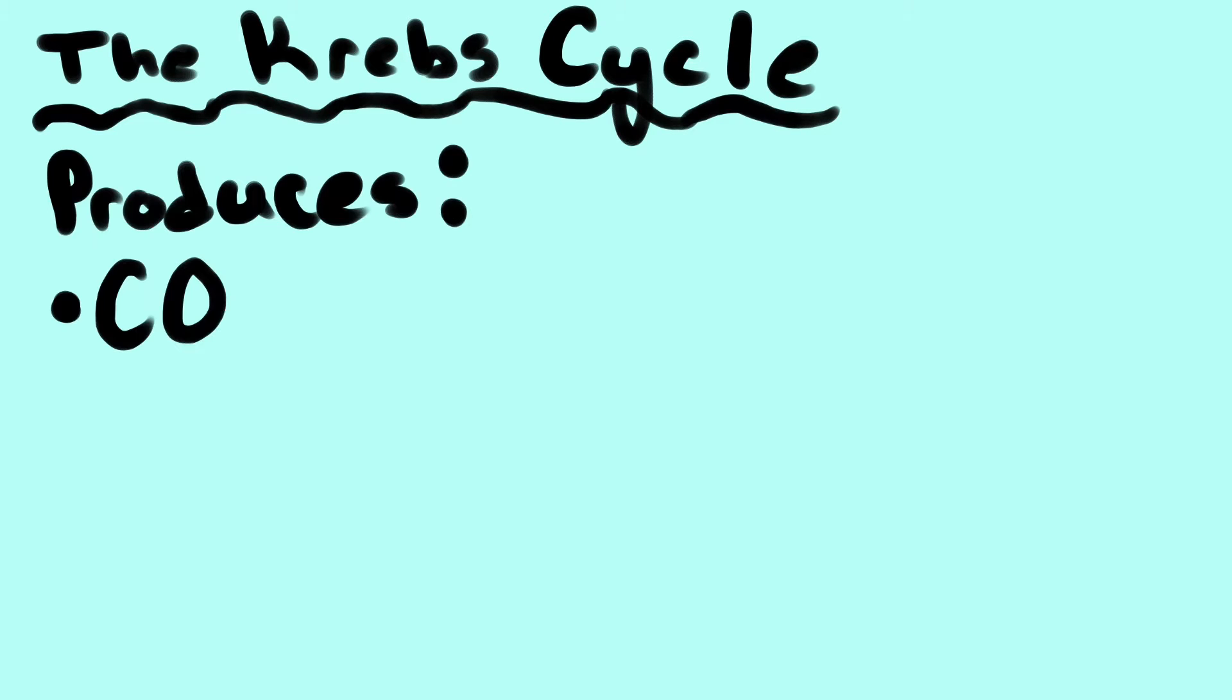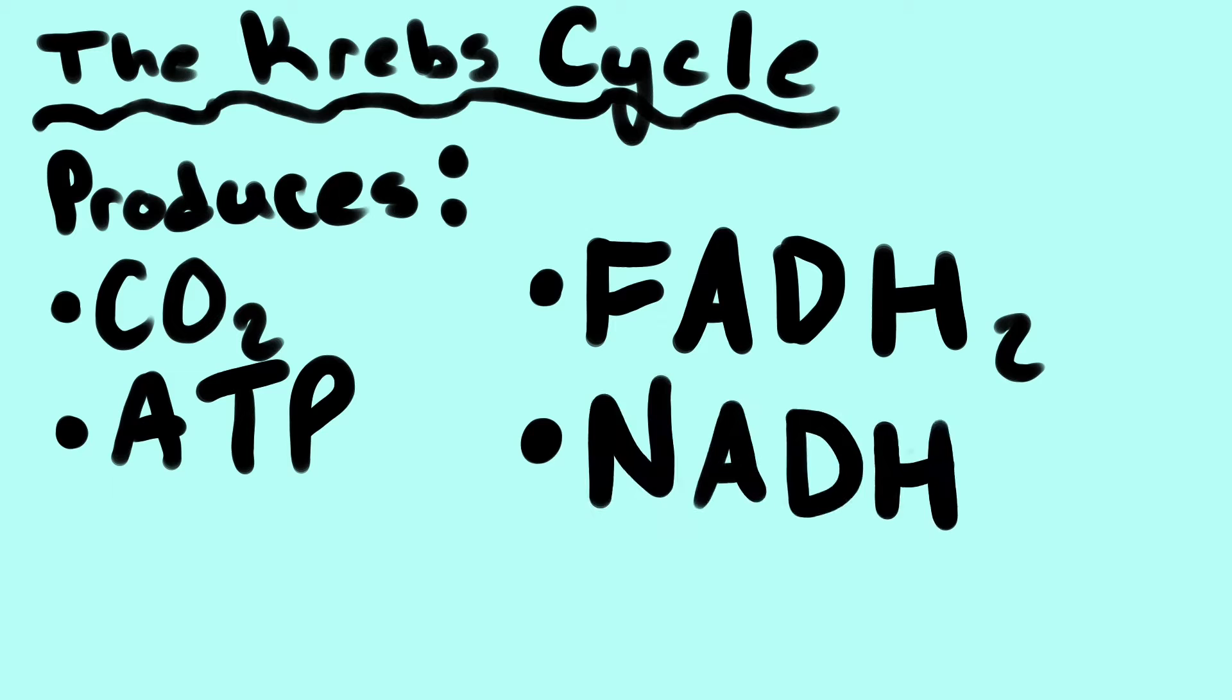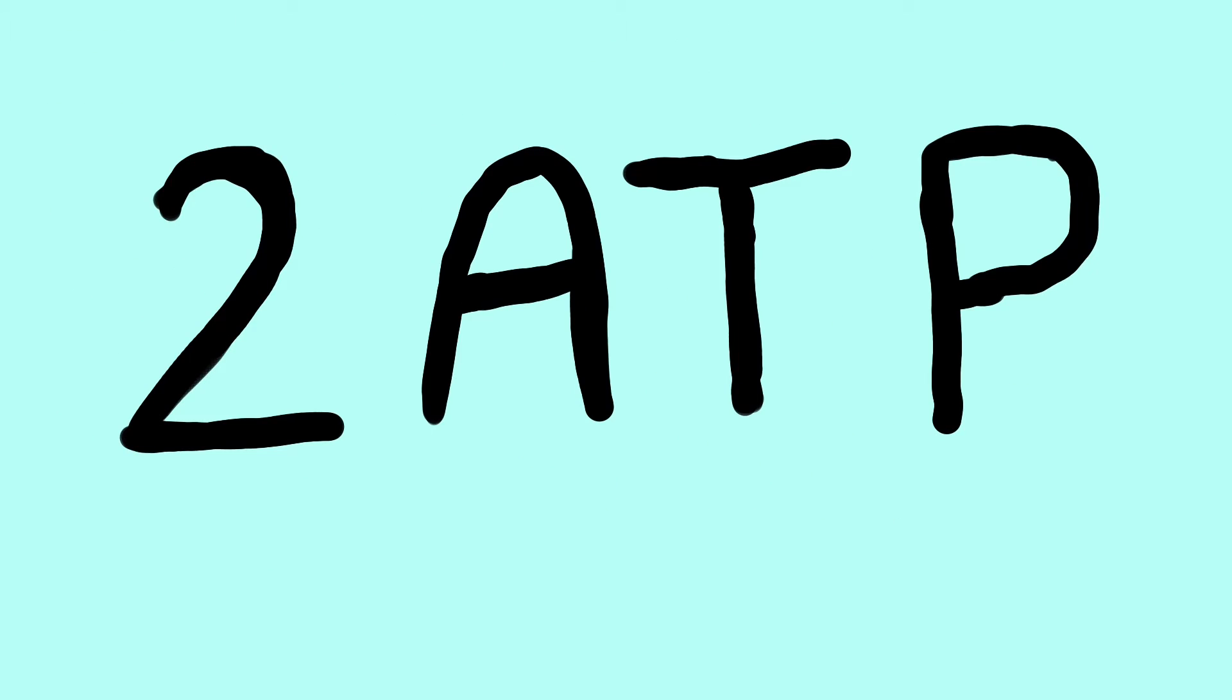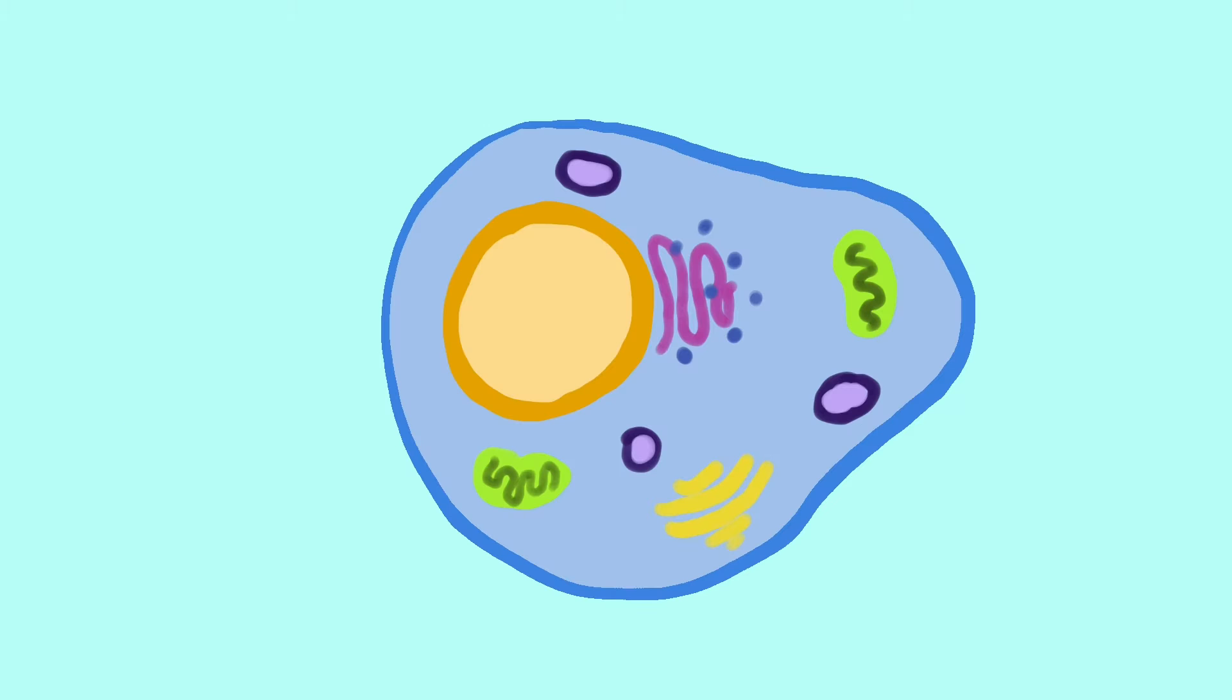The Krebs cycle is an important process with the main goal of producing CO2, ATP, FADH2, and NADH. It produces a total of 2 ATP as a part of a larger system of reactions. ATPs are used as energy on a cellular level to complete actions.